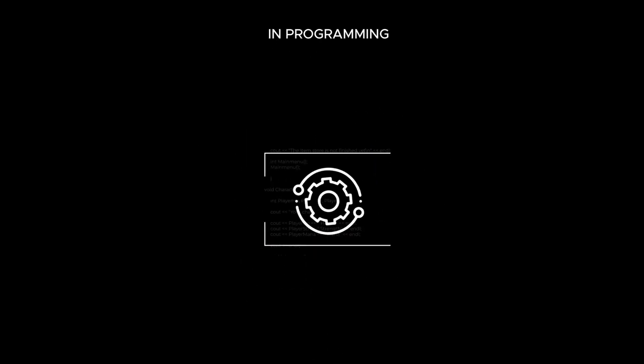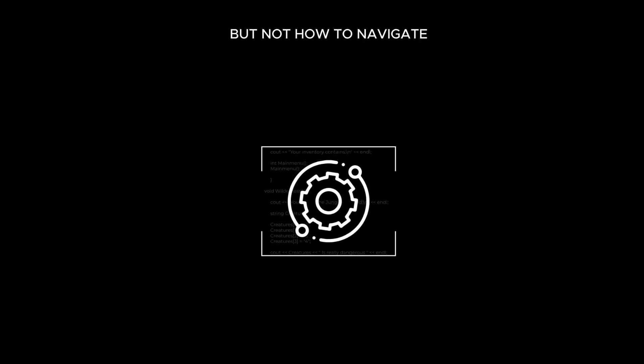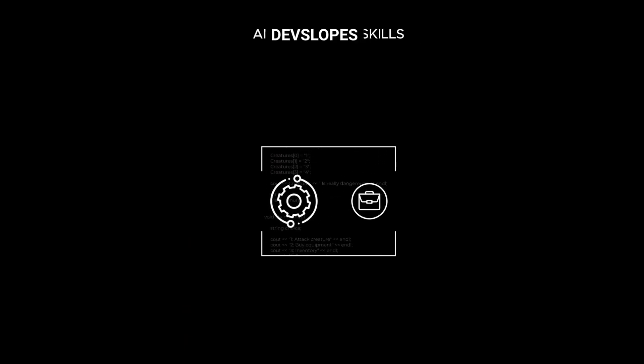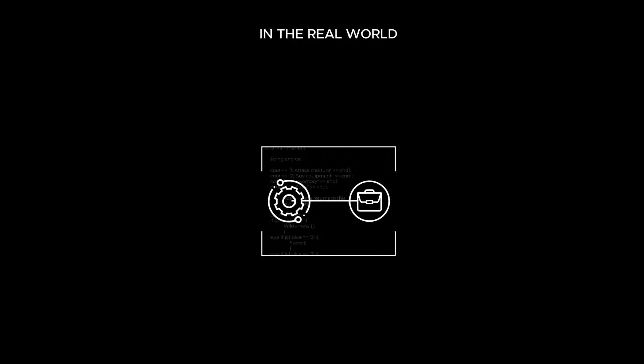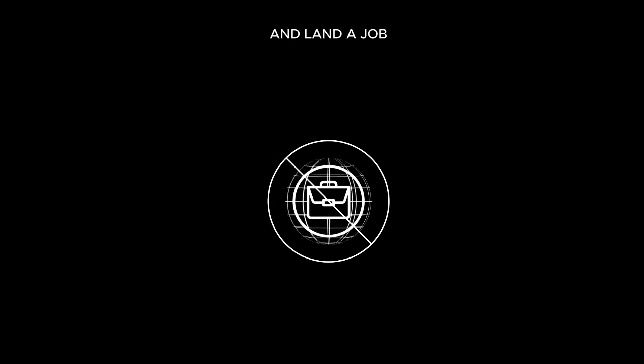Traditional education in programming teaches you the technical skills, but not how to navigate and use your skills in the real world. In short, they don't teach you how to go out and land a job.